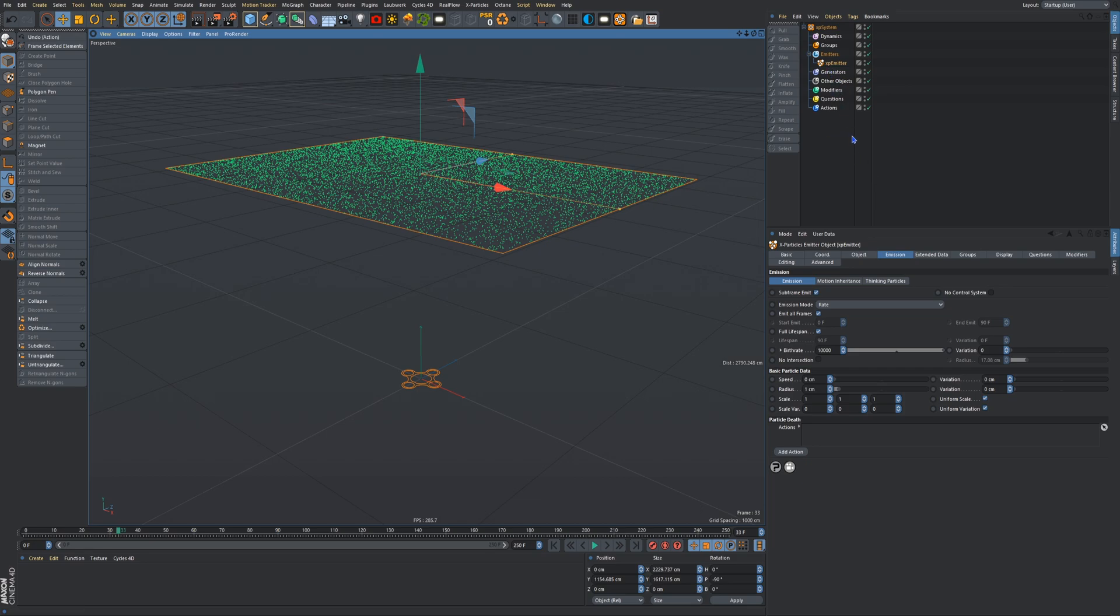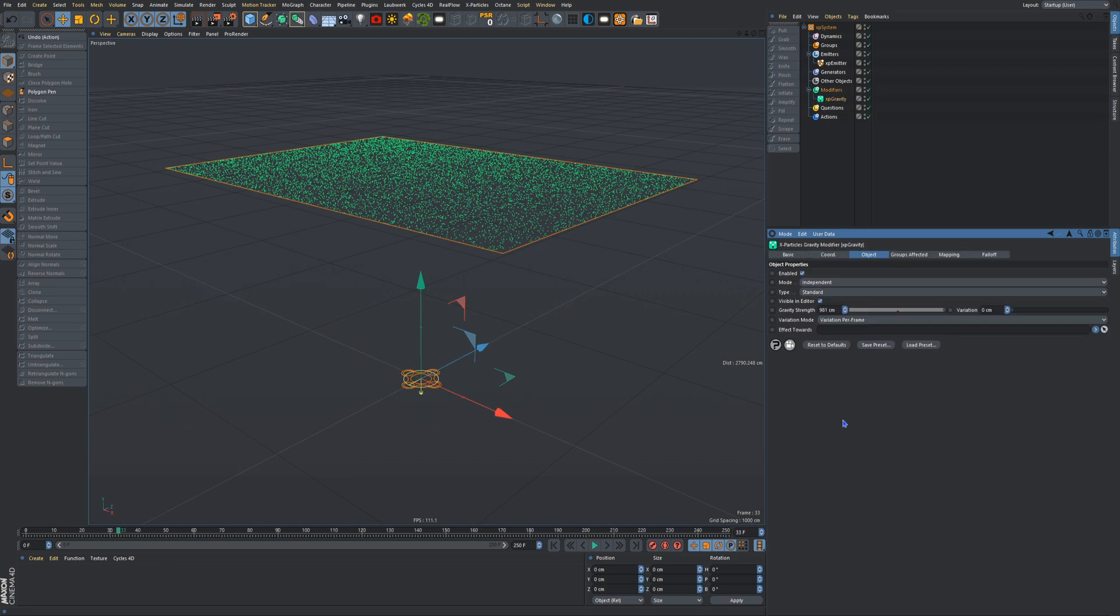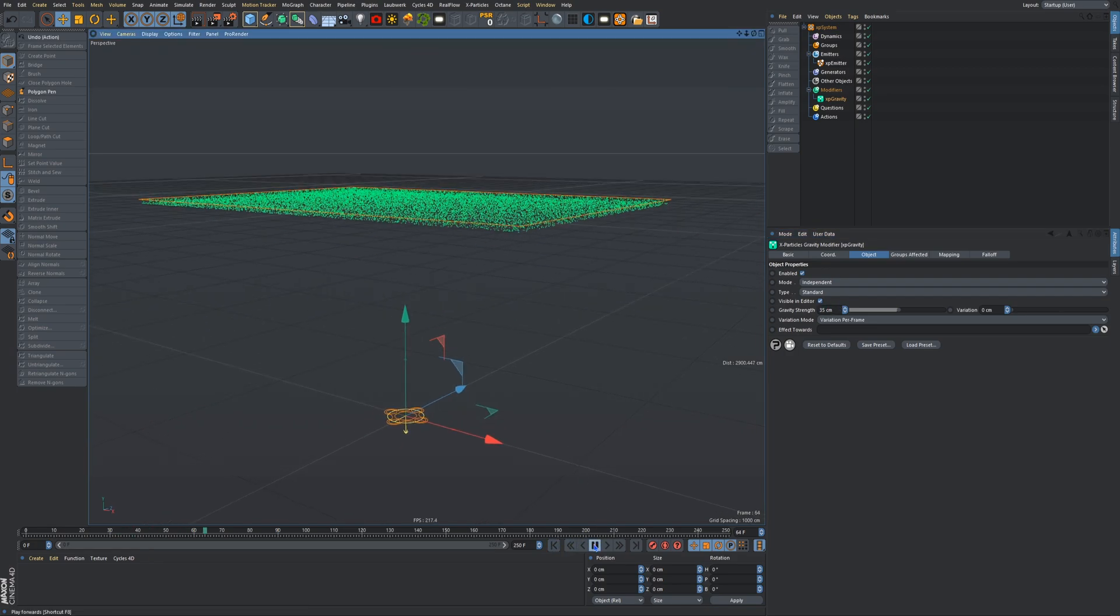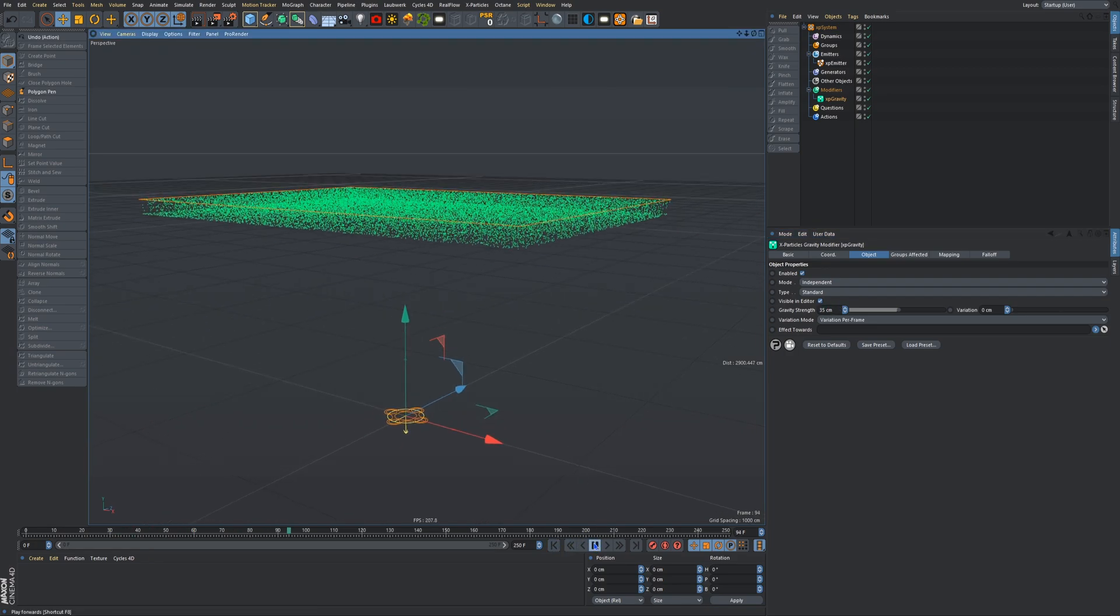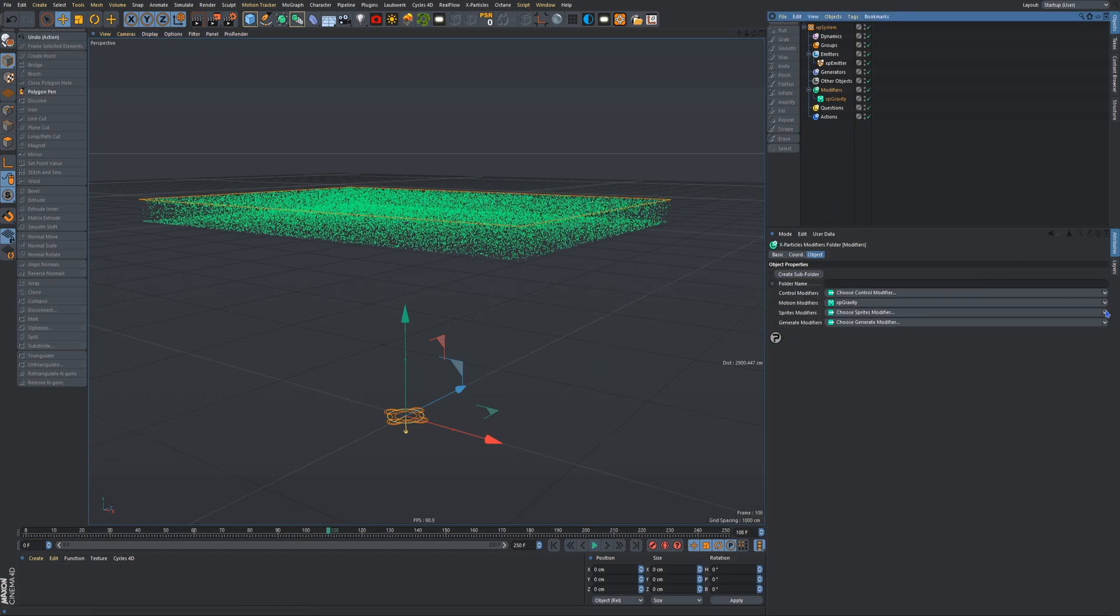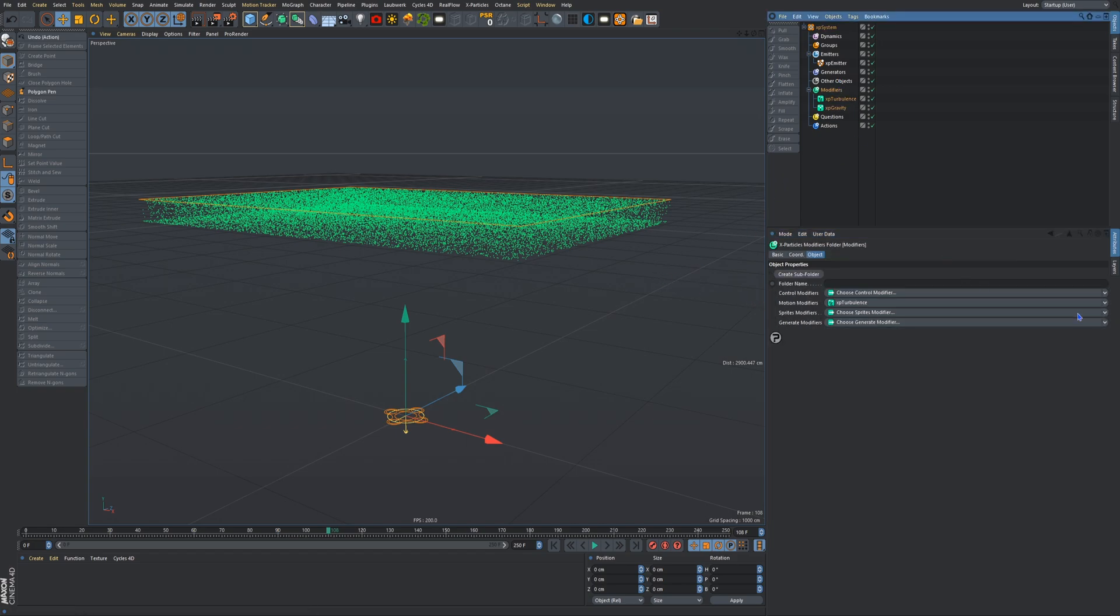Next, we'll go to our modifiers, motion modifiers, and gravity. We're going to put our gravity strength to about 35, not too strong, not too weak. And now if we press play, they'll start slowly falling. So now we're not done yet. Modifiers, turbulence. Put your turbulence strength to 9. Okay, that's it for the turbulence.